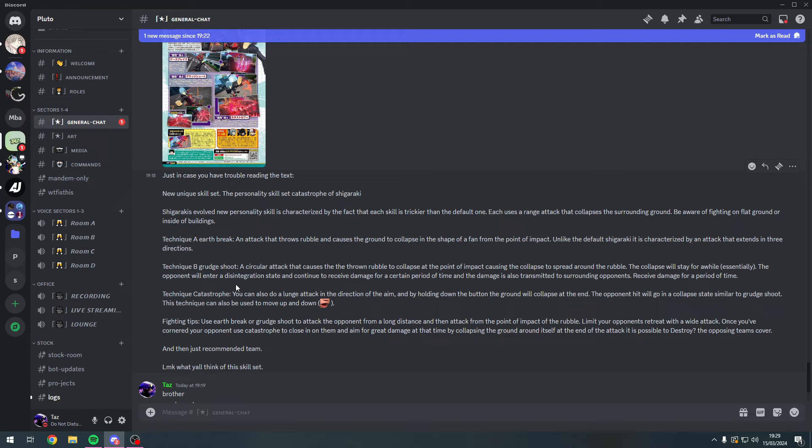Technique Catastrophe - this is his Gamma by the way. You can also do a lunge attack in the direction of the aim, and by holding down the button the ground will collapse at the end. The opponent hit will go into a collapse state similar to Grudge Shoot. This technique can only be used to move up and down - wait, that's kind of confusing. It can only be used to go up and down? Can you not go forward and back? I'm not too sure about that, guys. Let me know in the comments.